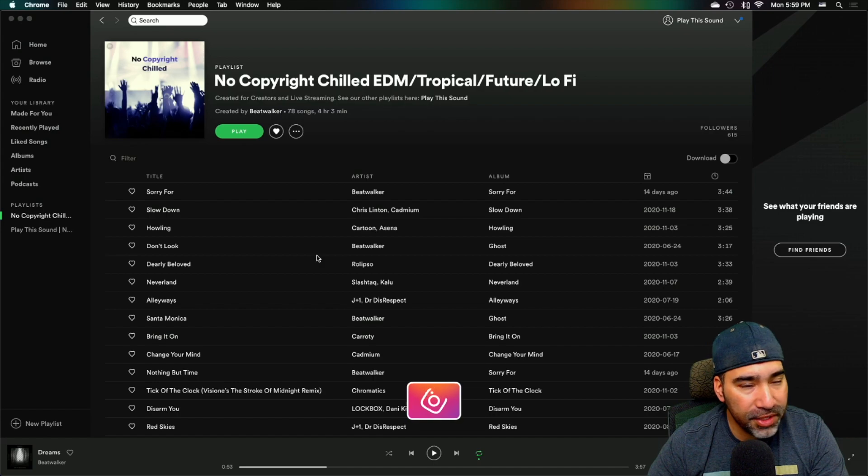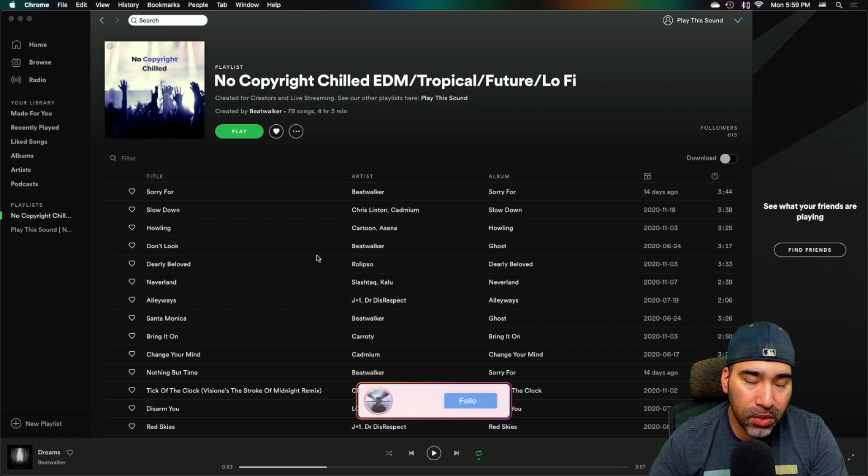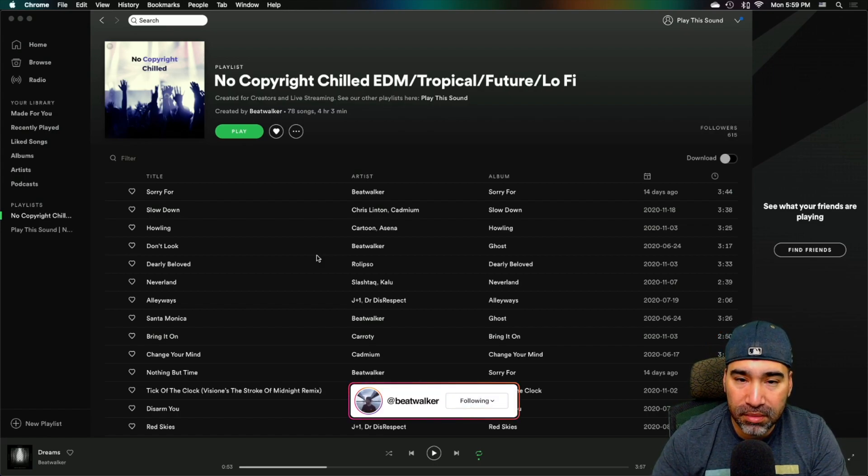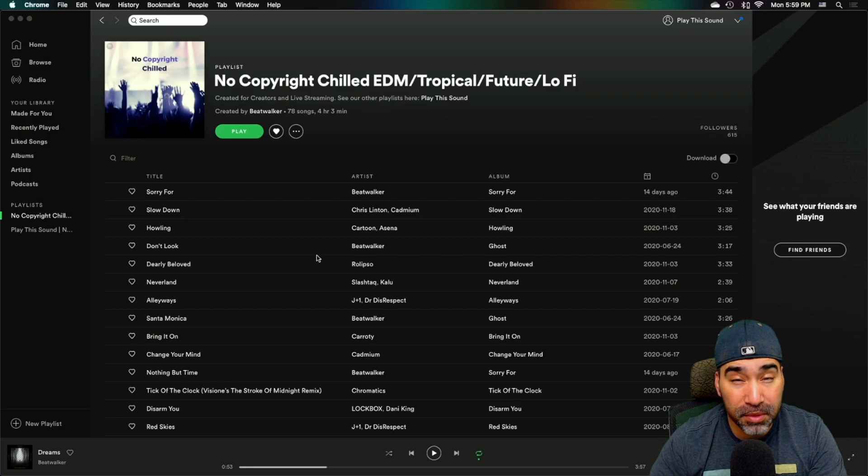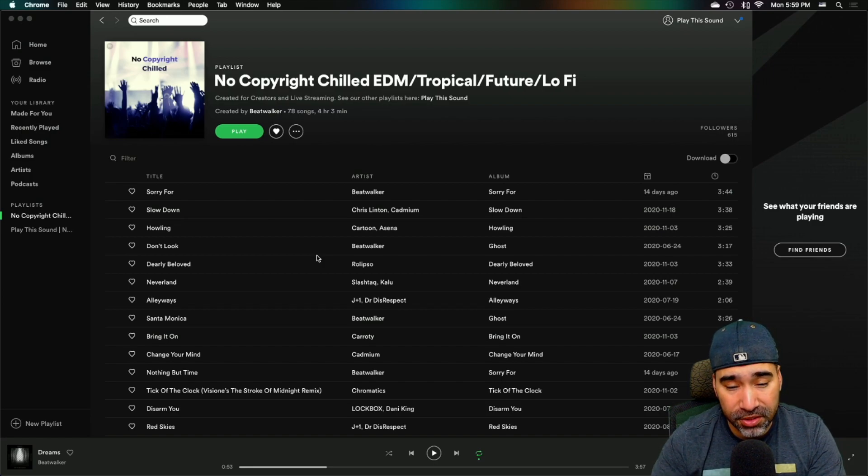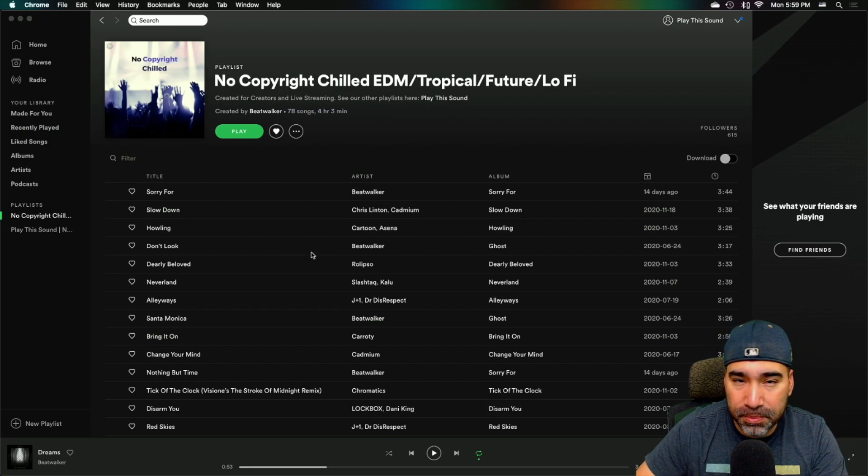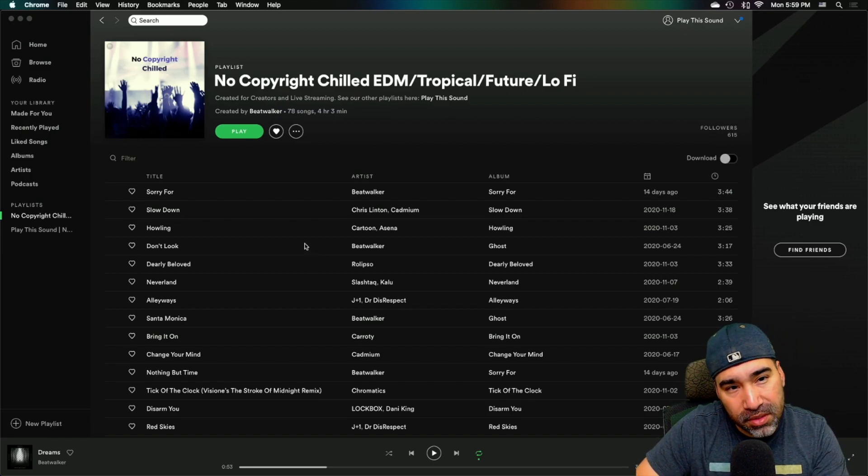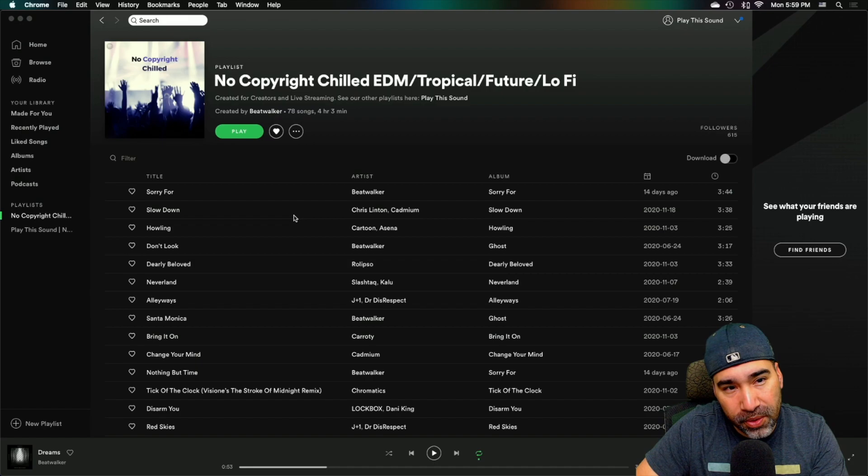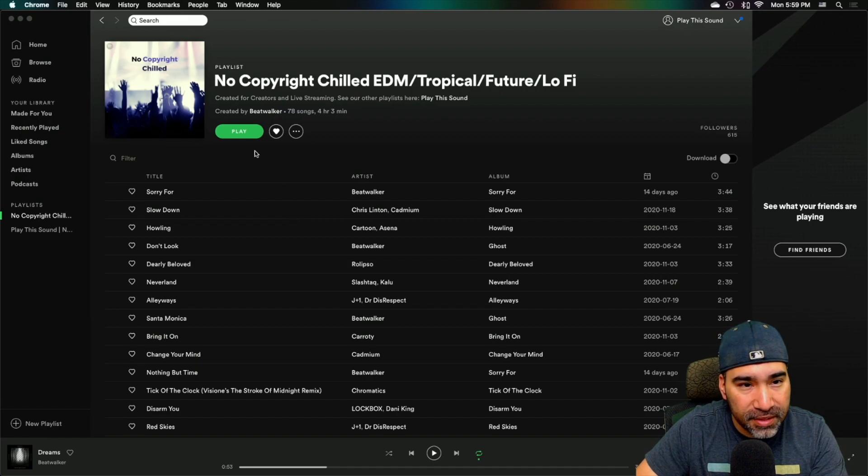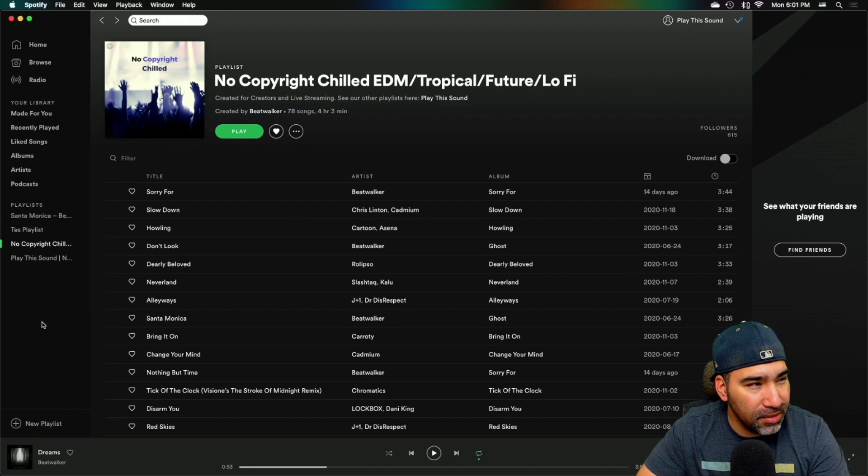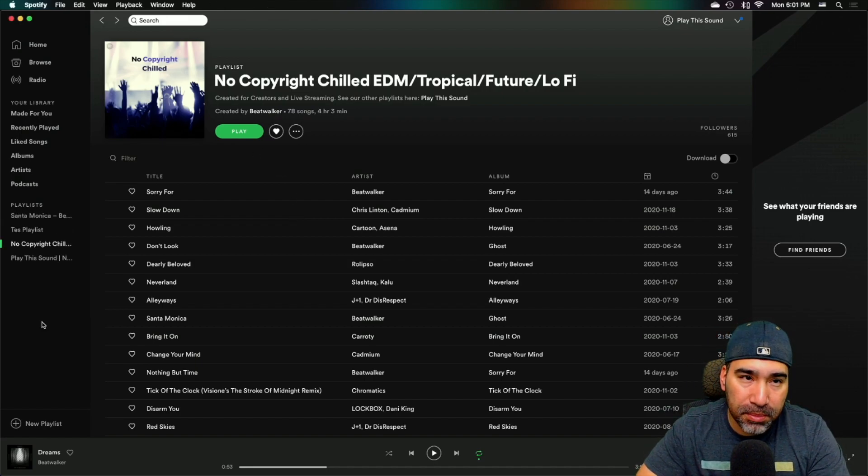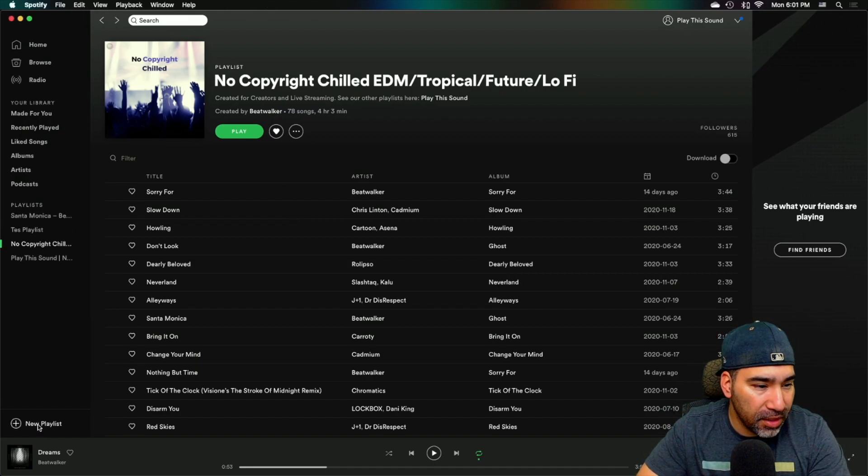So I jumped on this no copyright music making a couple months ago and I was able to make a ton of tracks within a short period of time. And so I just decided to create this playlist. All right. So creating a playlist is really simple in Spotify.